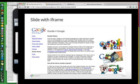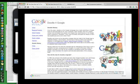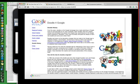An example of an iframe that takes up the entire slide.